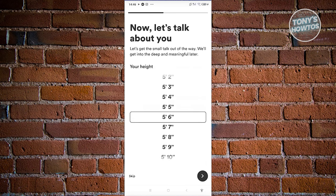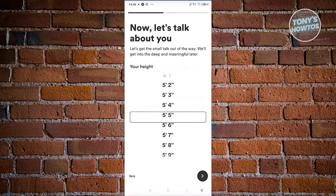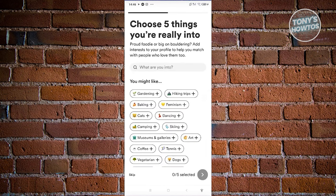Now let's talk about you. What is your height? Go ahead and choose your height here and proceed to the next page once you've chosen that. From here, you just need to choose what you're into.